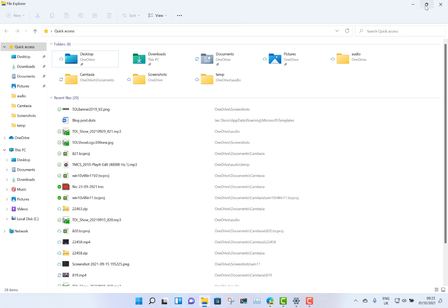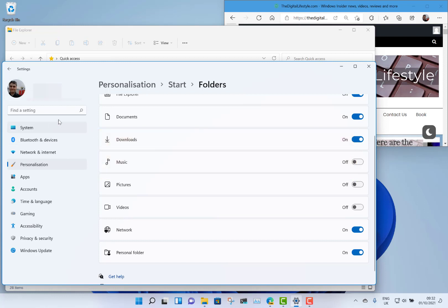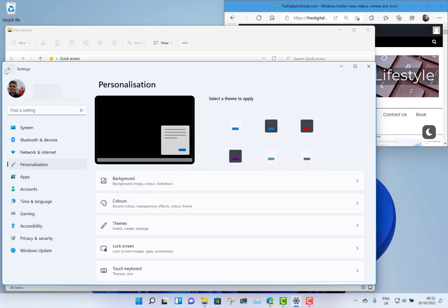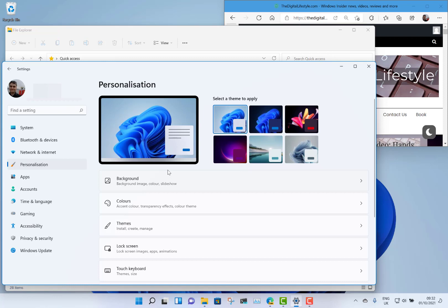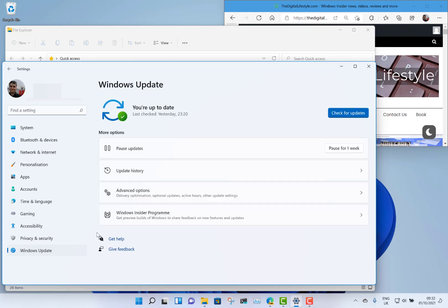The fourth item on my list is Settings. I really like the new layout and look — it's a much improved over Windows 10's flat, basic style. You've got things like theme pickers, extra sound settings, extra network settings, and generally a cleaner UI and nicer experience. Settings is definitely one of my top changes for Windows 11.